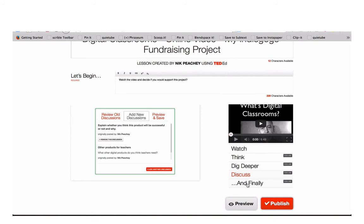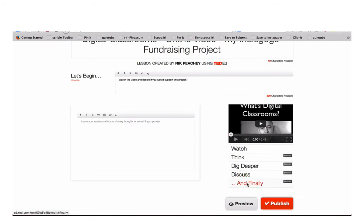The final level is And Finally. Here you can leave your students with some final things to think about, get them to do some final research, or just set a homework topic or something to think about before they come to class.